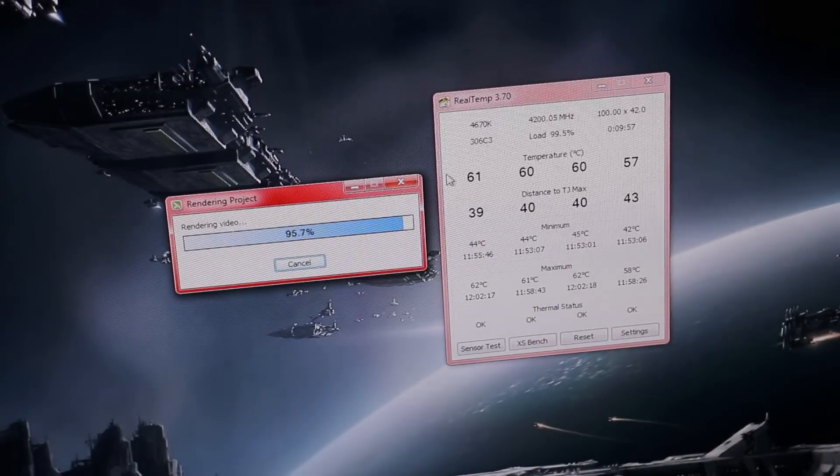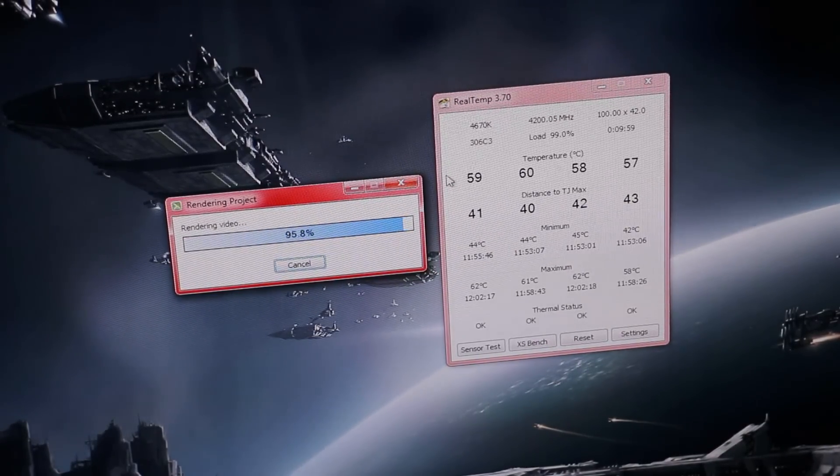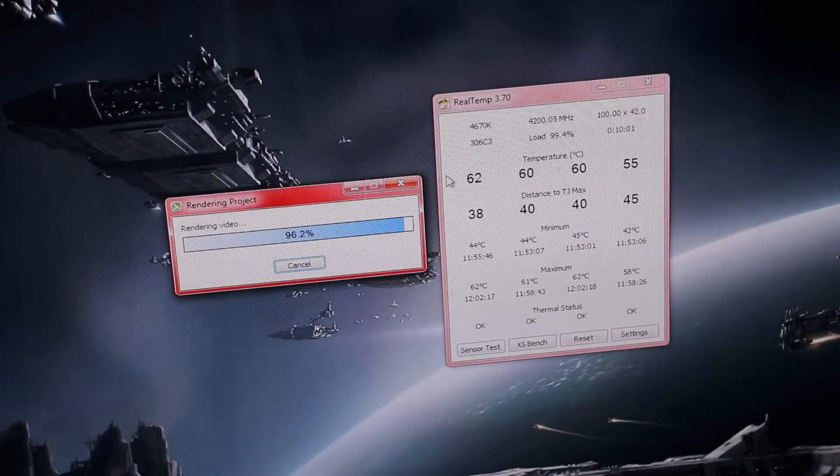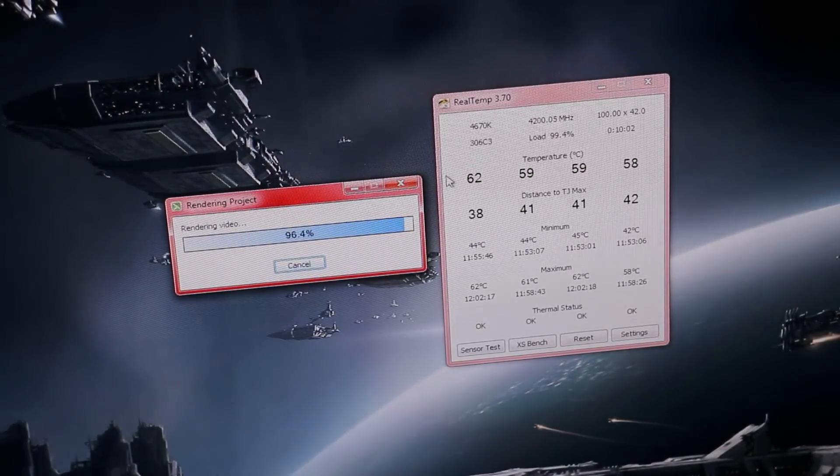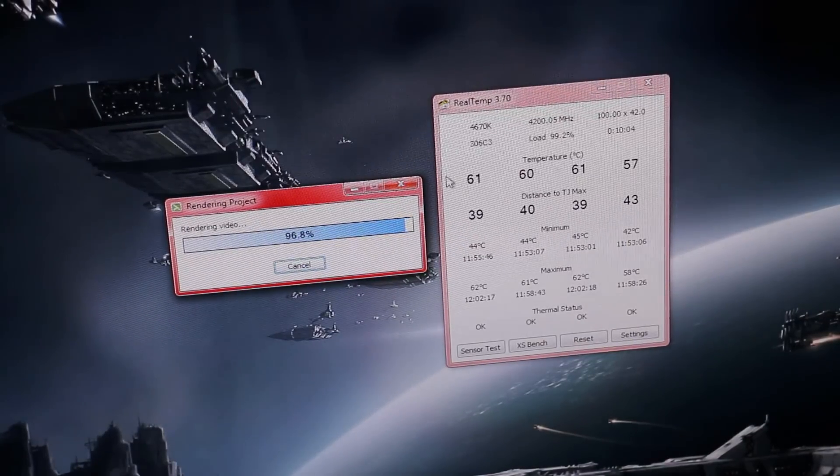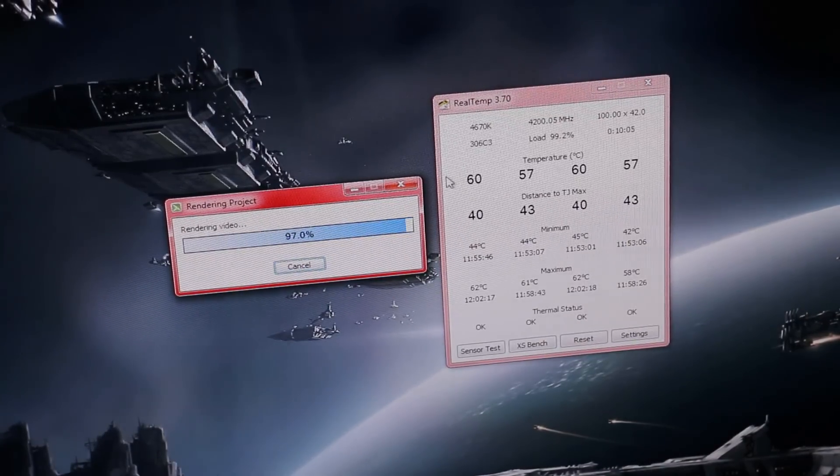You see here, 4.2 gigahertz, rendering a video with Camtasia Studio. Look at those maximum temperatures: 62, 62, 61.